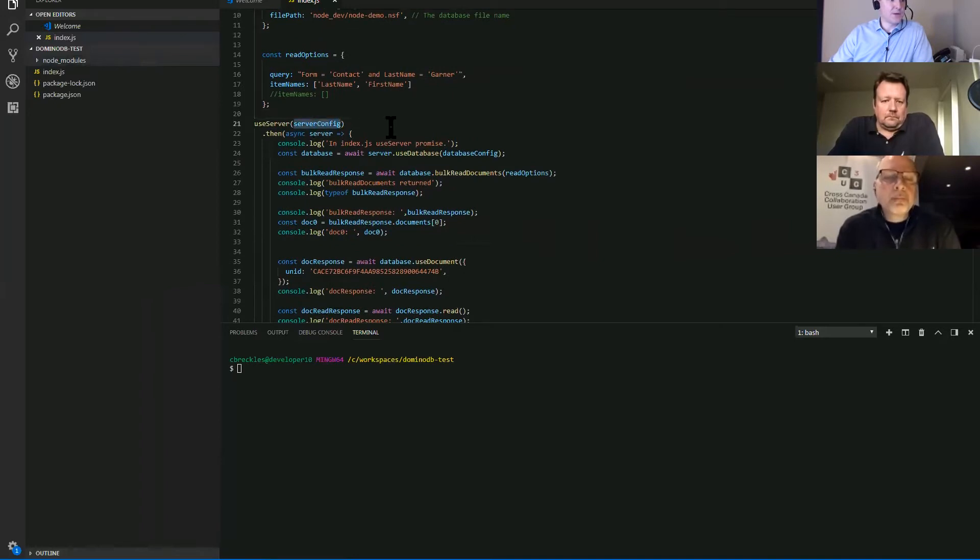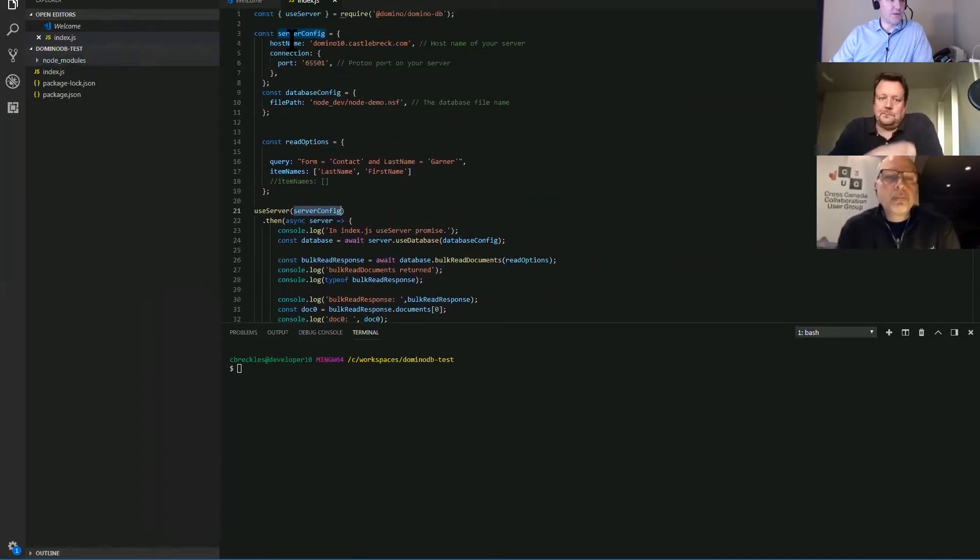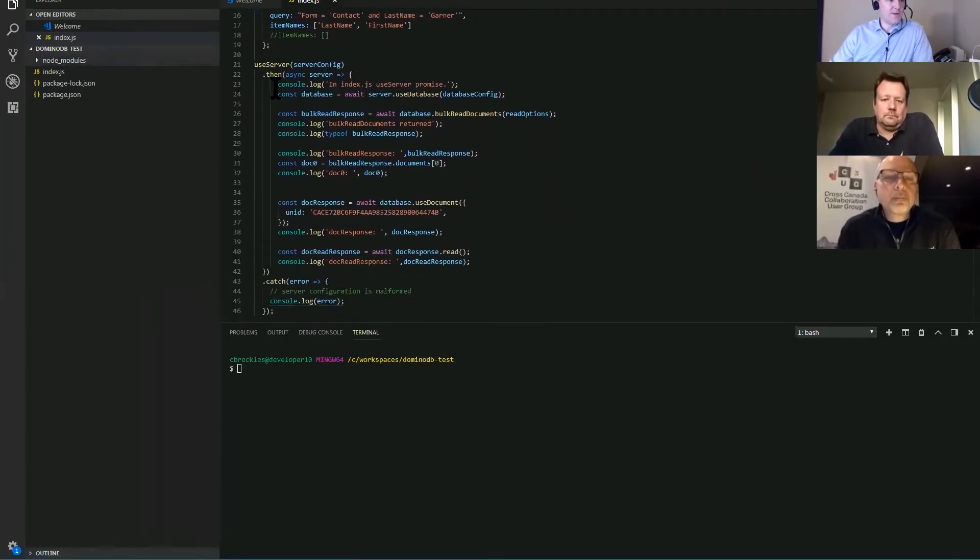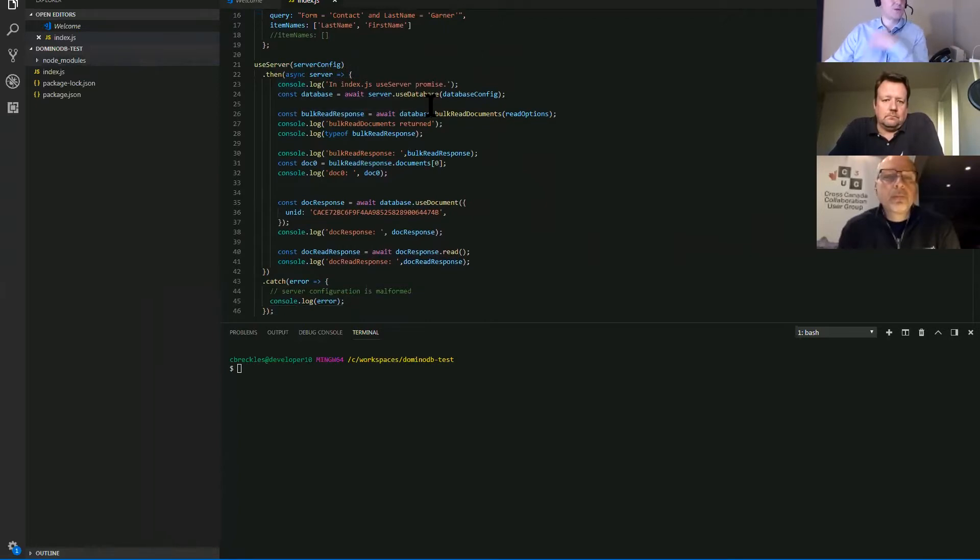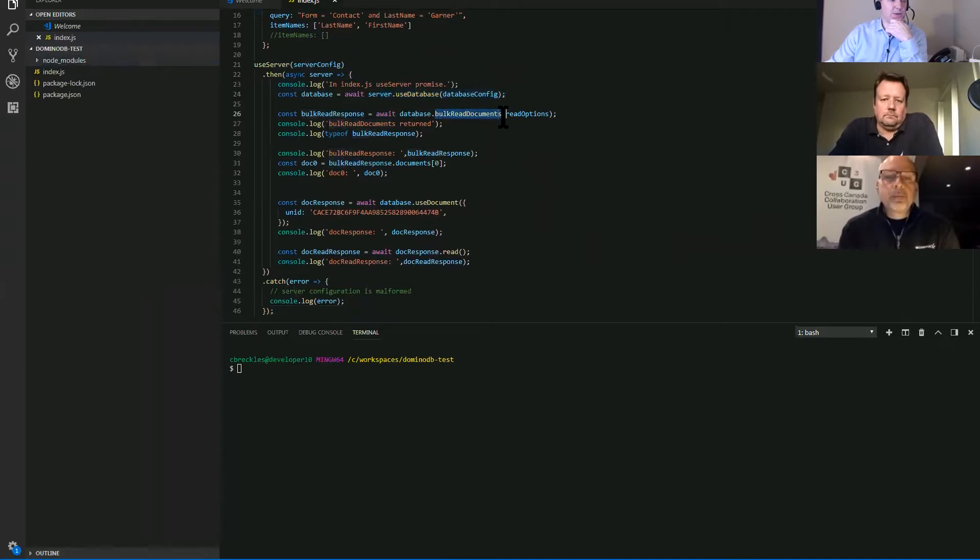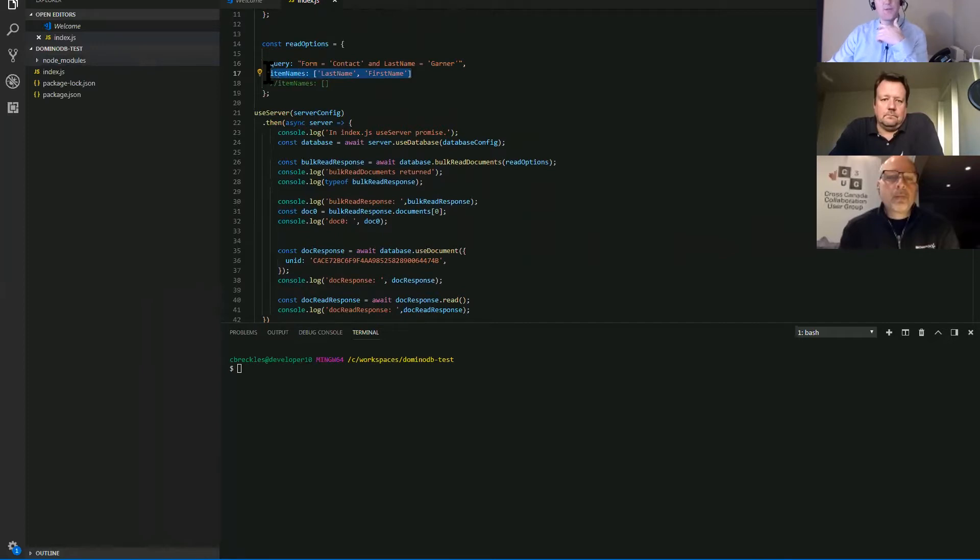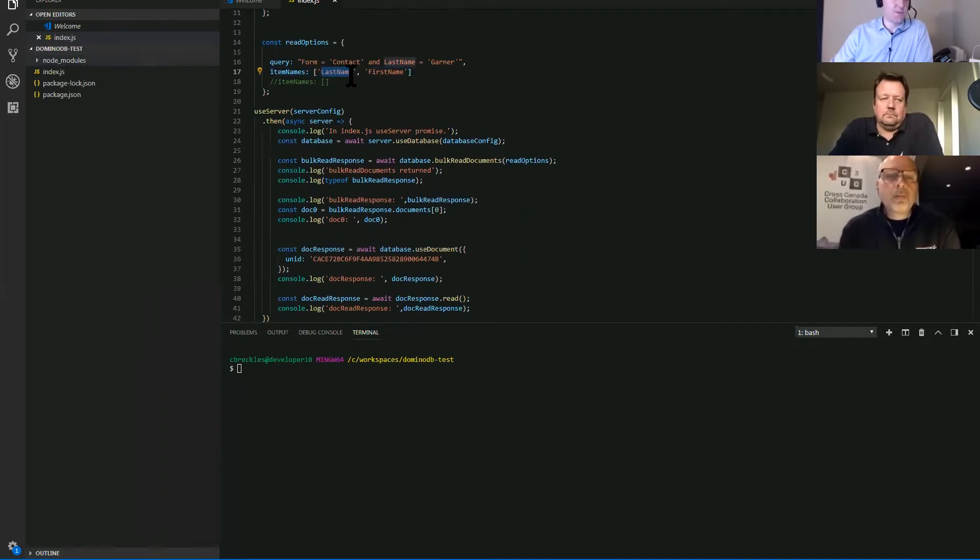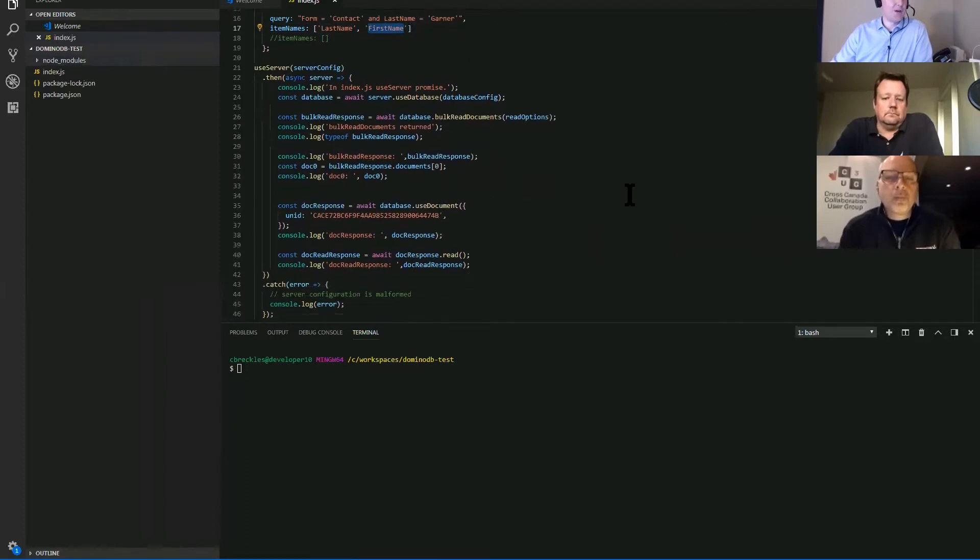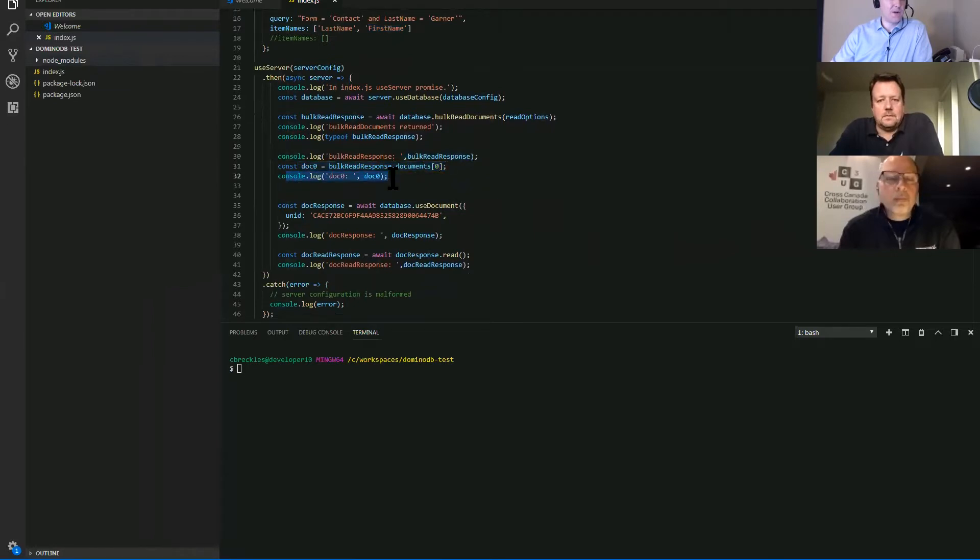We use server passing in the server config JavaScript object we looked at previously. And we're using promises. So async await, we'll get the server back and then we'll tell the server to use the database. And we're going to call bulk read documents on it, passing in read options. So read options being this JavaScript object with the query and coming back to the query, we will specify specific item names.